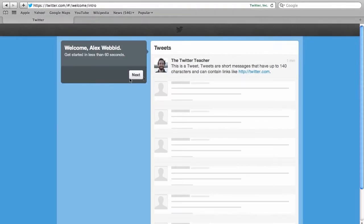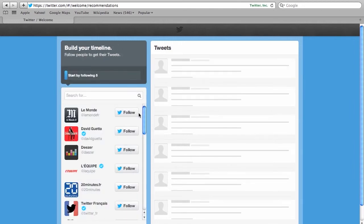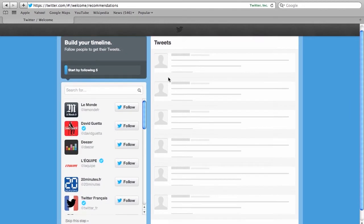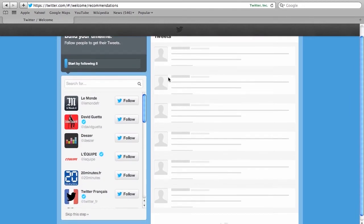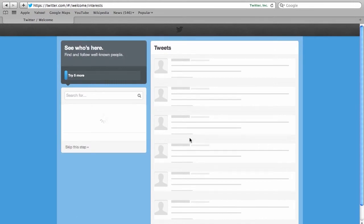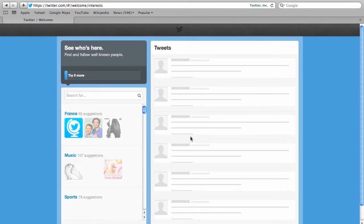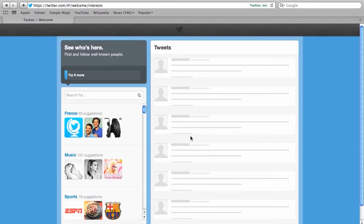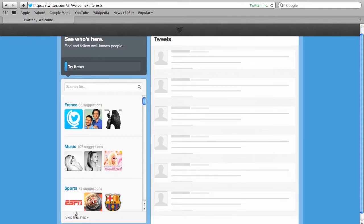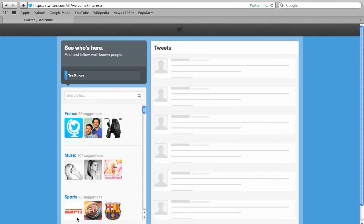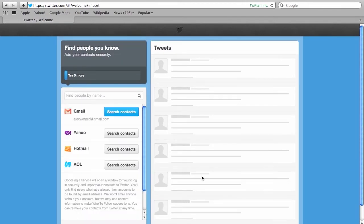And then you can go back to Twitter and you'll see here that Twitter will prompt you with a number of suggestions to follow people and so on. At this stage since what we really want to do now is just get you going, I would suggest we just skip these steps. So skip see who's there, skip this step, and also find people you know. We'll do that later.